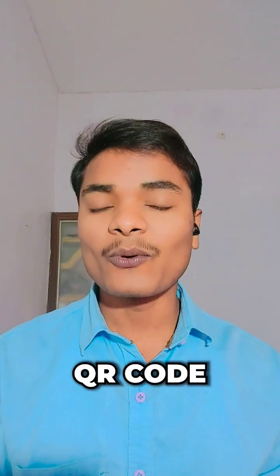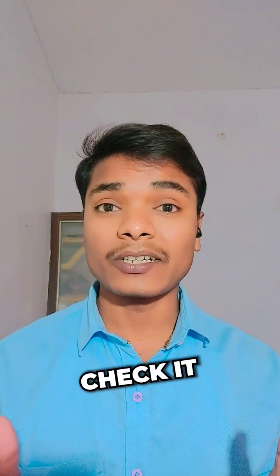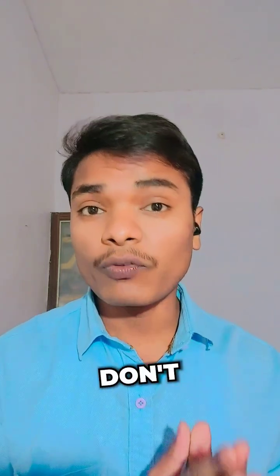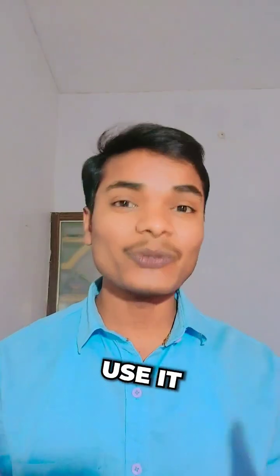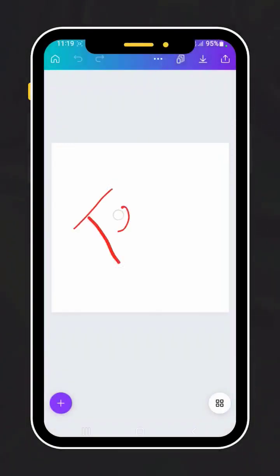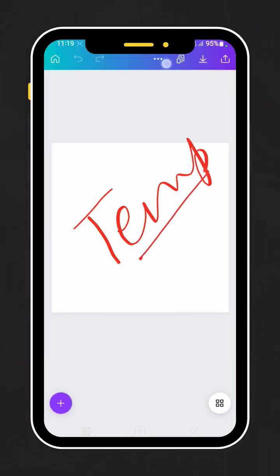How to create a QR code in Canva. Let's check it out, but don't forget to save this video to use it later. First of all, open Canva and select any template you need.